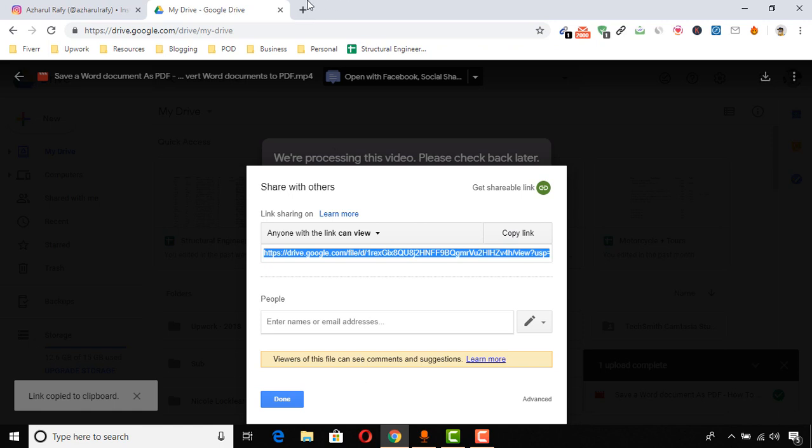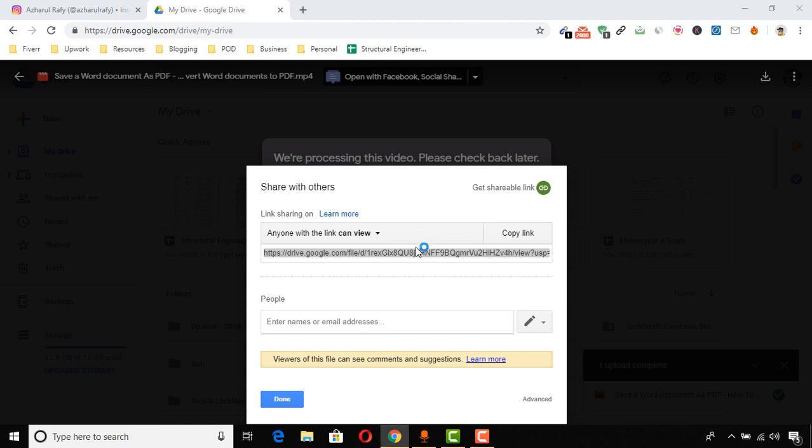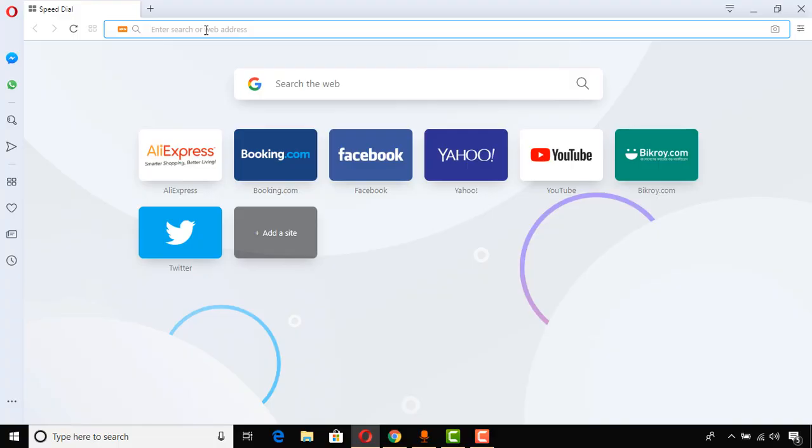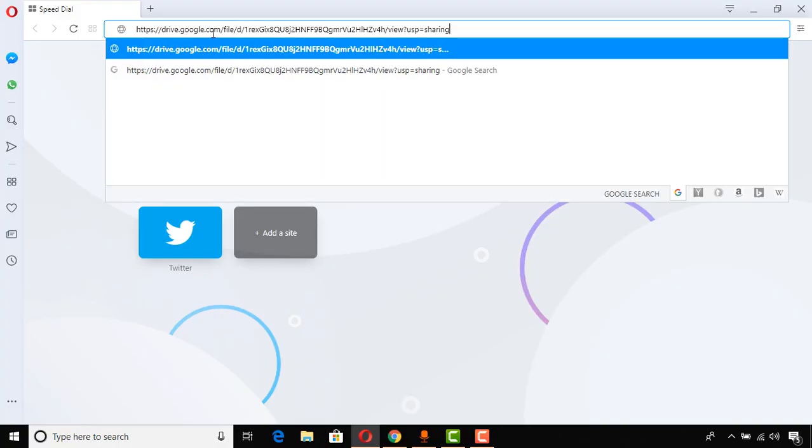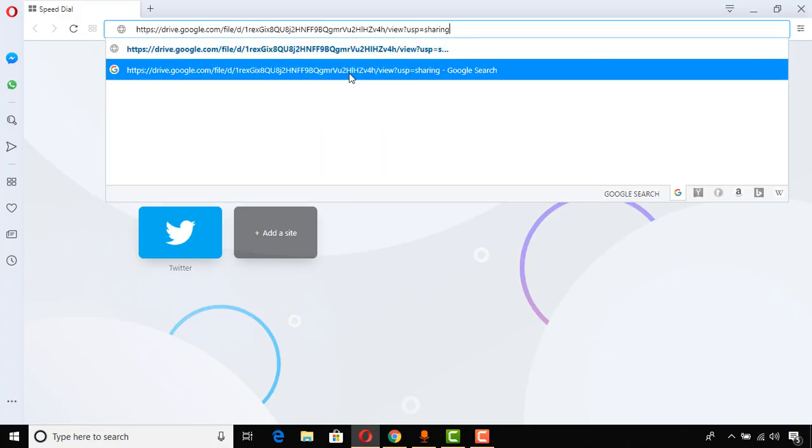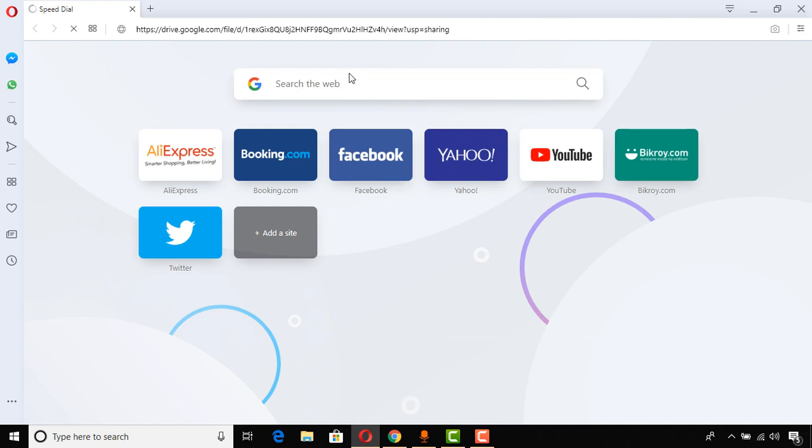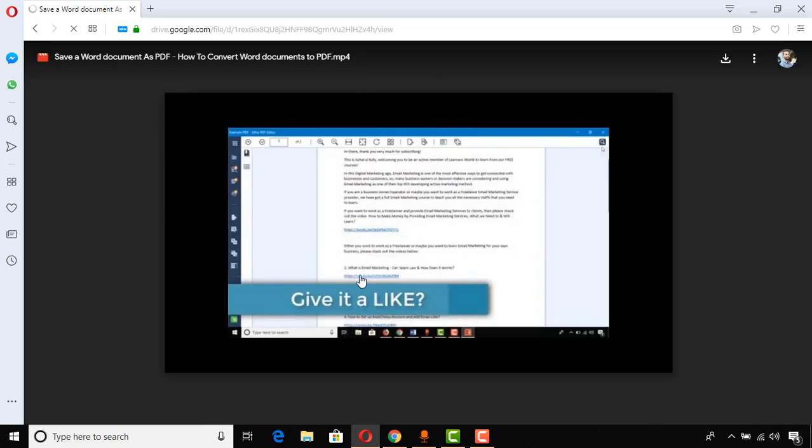And that's it! Now if I go to any other browser - I am just going to Opera Mini browser - I'll put the link and show you how it's going to work. Okay, so here I'm just putting the link and hitting Enter.